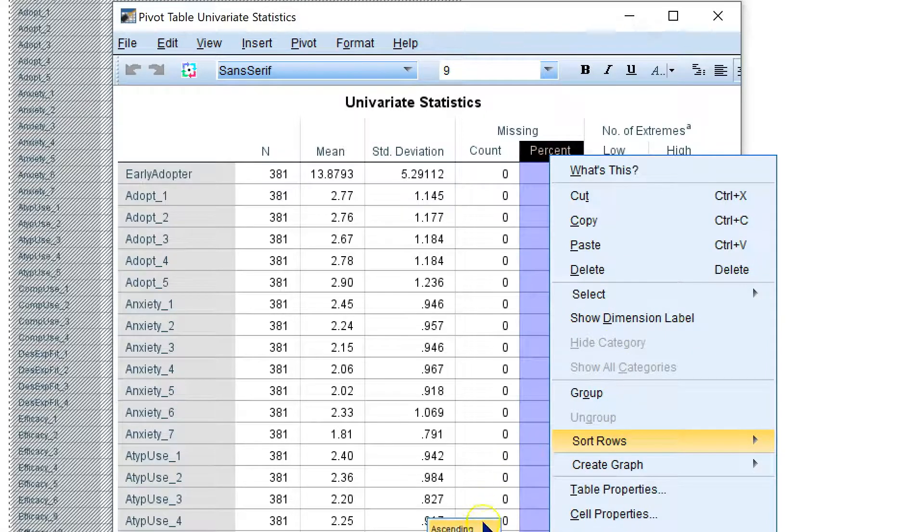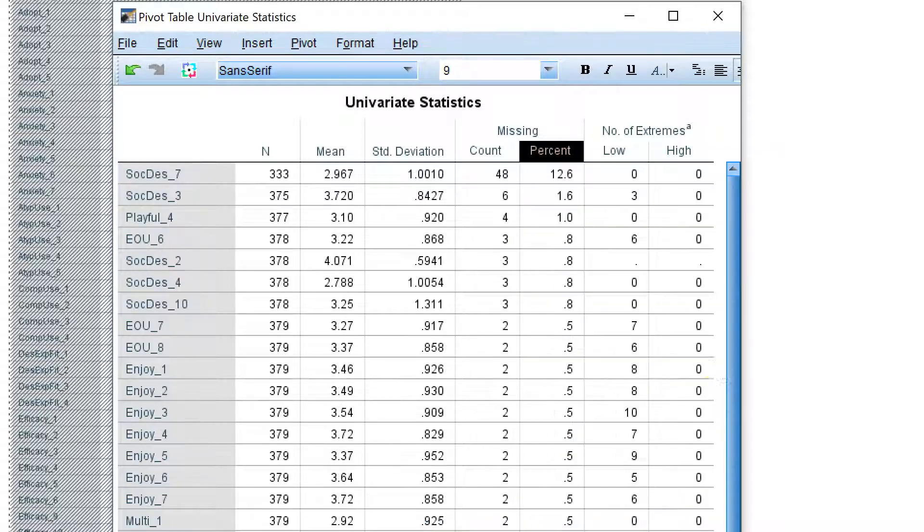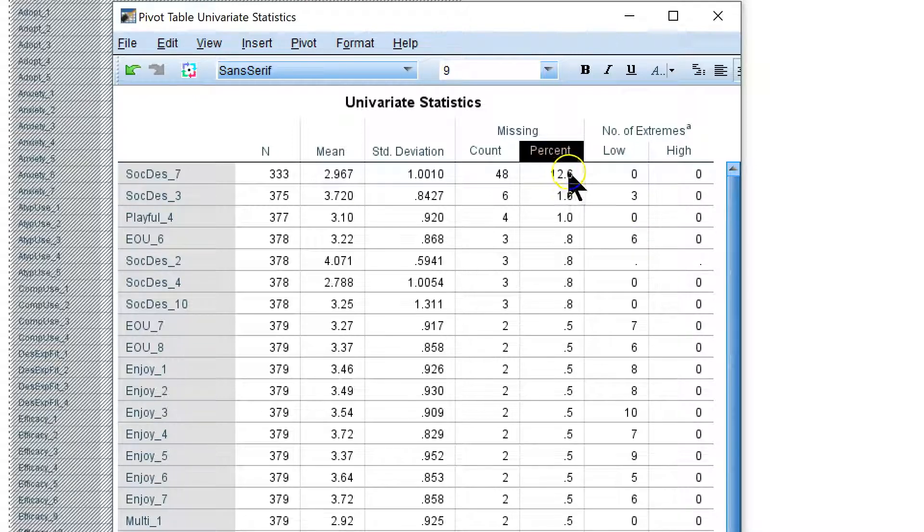It's showing me options way down here that you can't see. I'm sorry. Click on ascending or descending. I'm going to do descending. And it puts the highest percent at the top there.